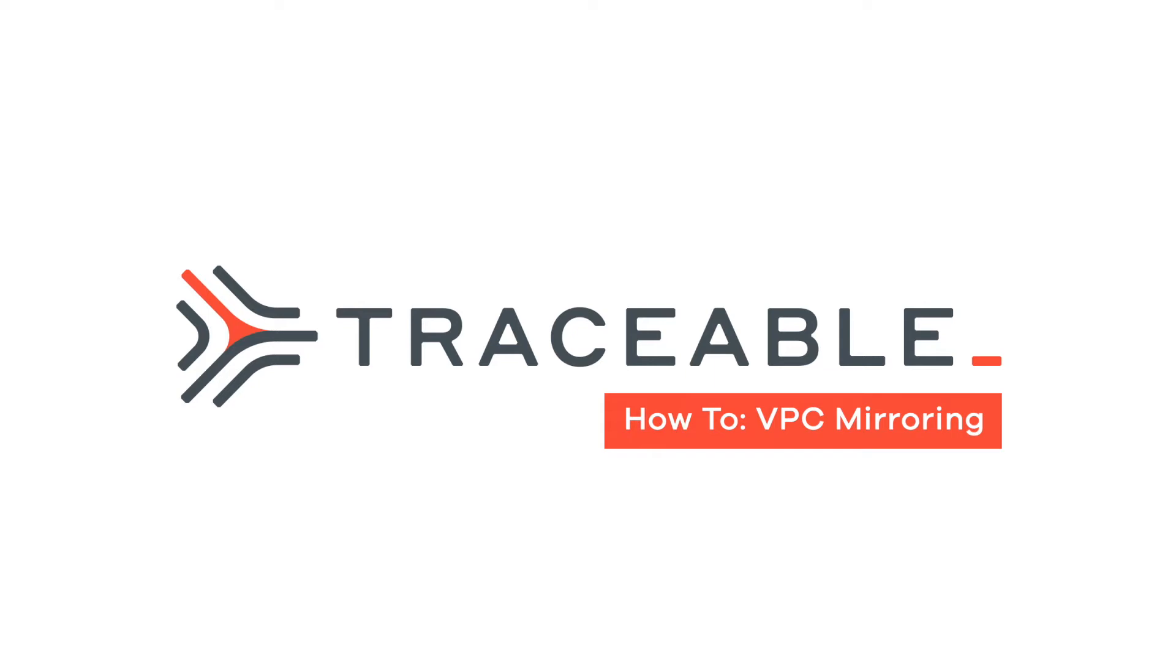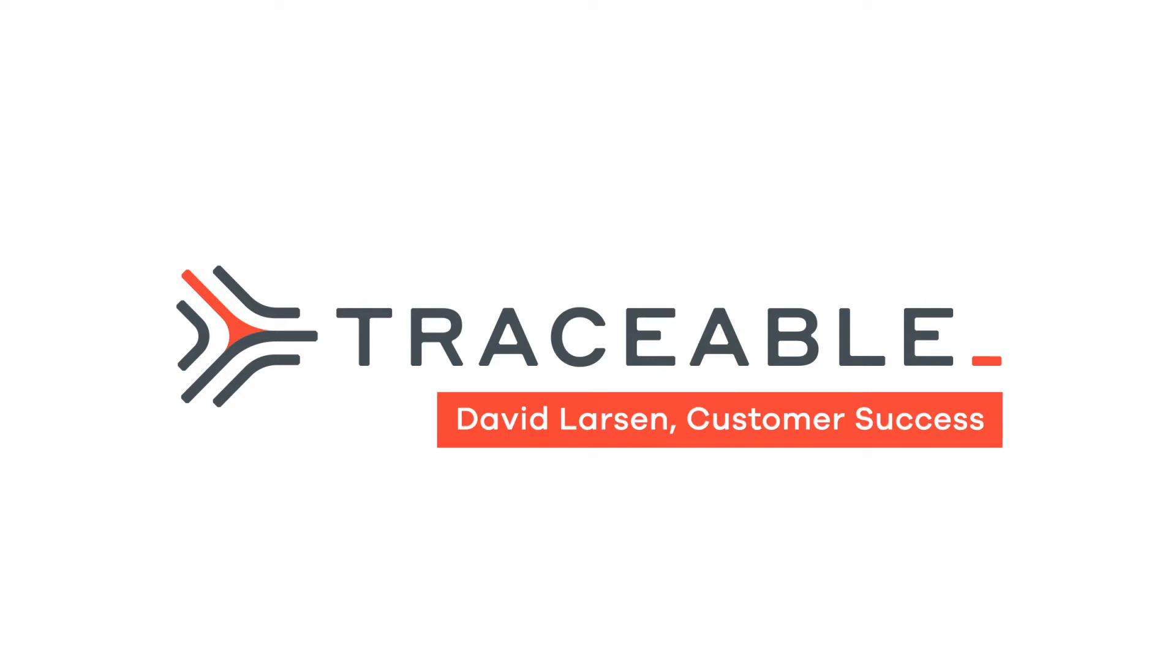Hi, my name is David Larson. I'm on the customer success team for Traceable, and in this video, I want to walk you through how to do VPC mirroring with AWS.